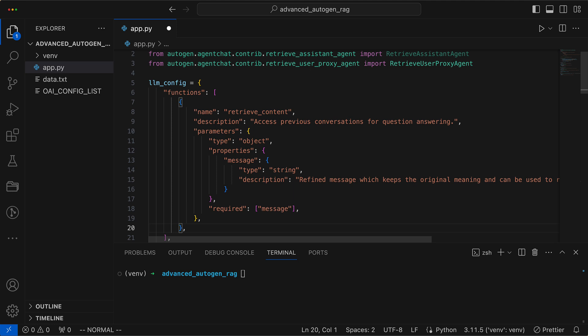The function specifies parameters, with a key one being the message, which must be provided as a string. This message parameter is crucial. It tells the retrieve user proxy agent precisely what issue it needs to address, ensuring it retrieves only the most pertinent content.